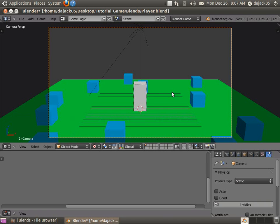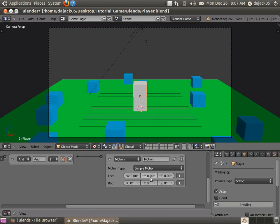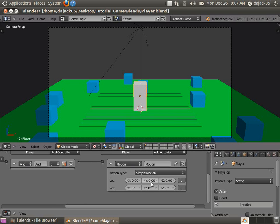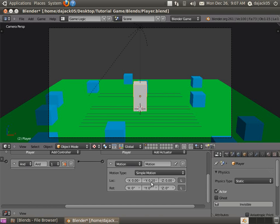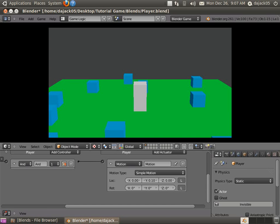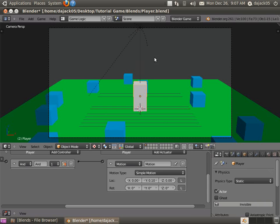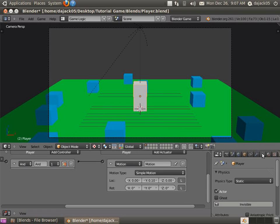So what we're going to do is we're going to click on this little arrow that will move it up by 0.1. Now when we press P, press W, you can see we move forward. Of course, the problem is we move right through that block, which isn't exactly what we wanted. So what we're going to do to fix that is we're going to add physics.